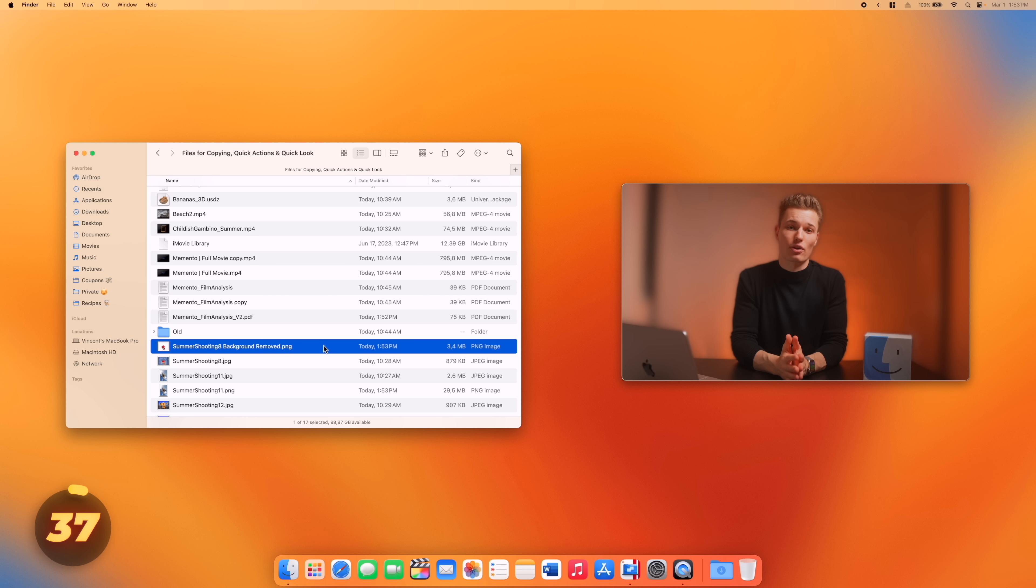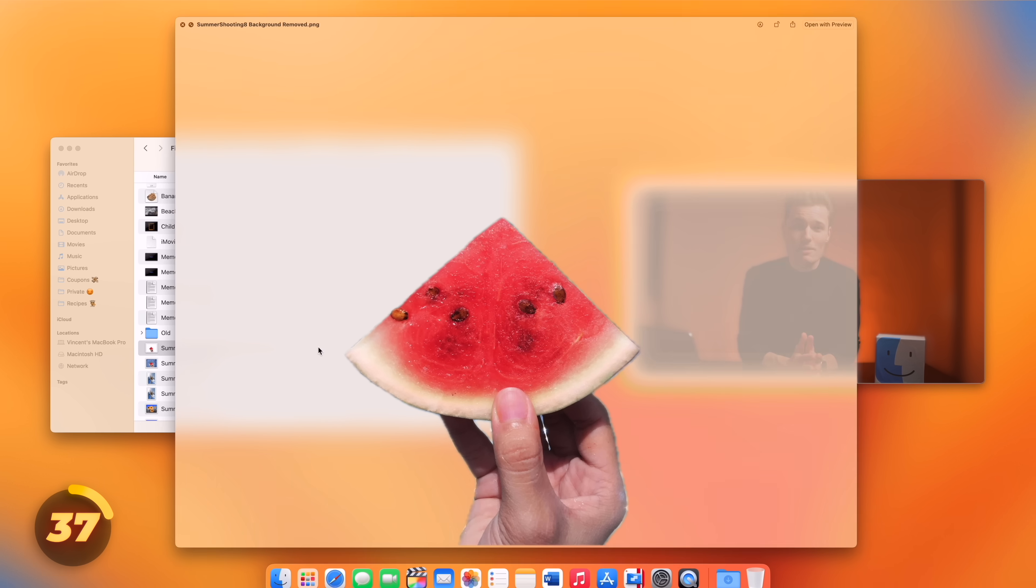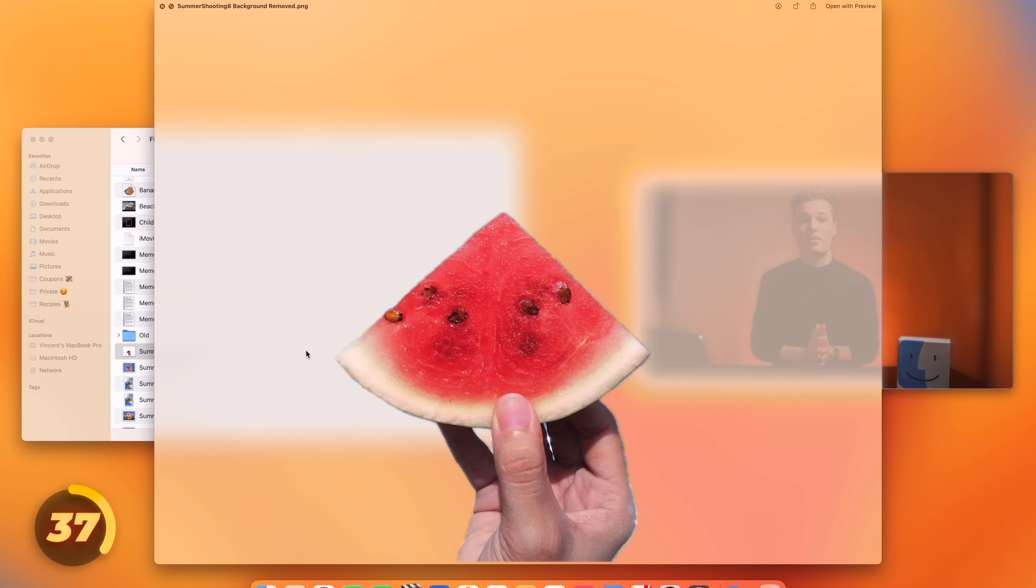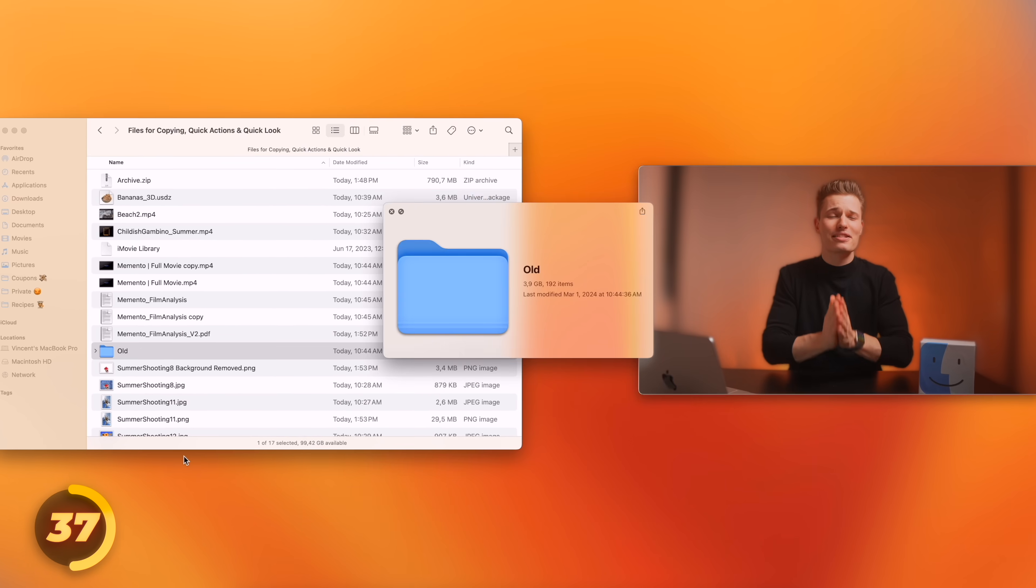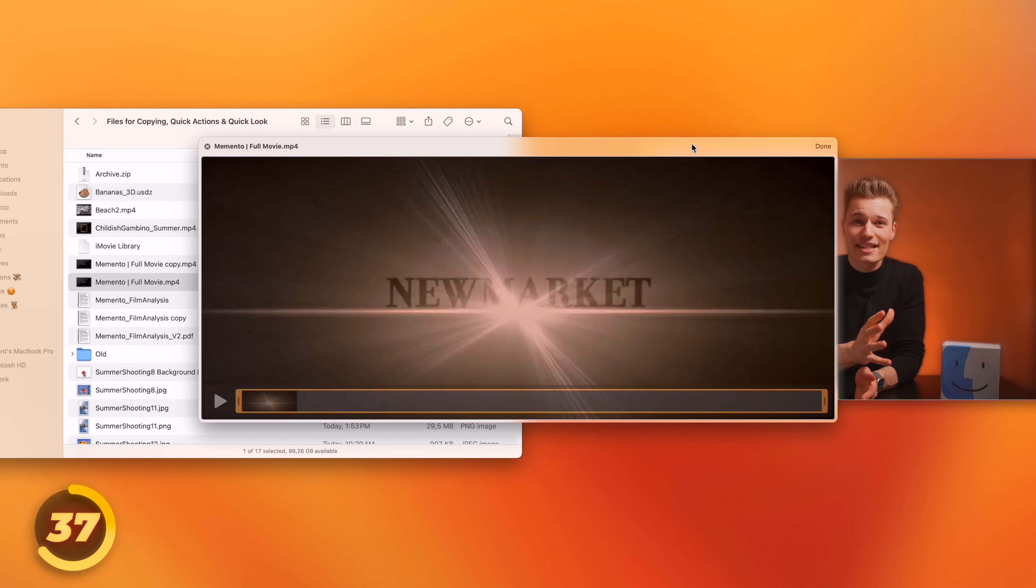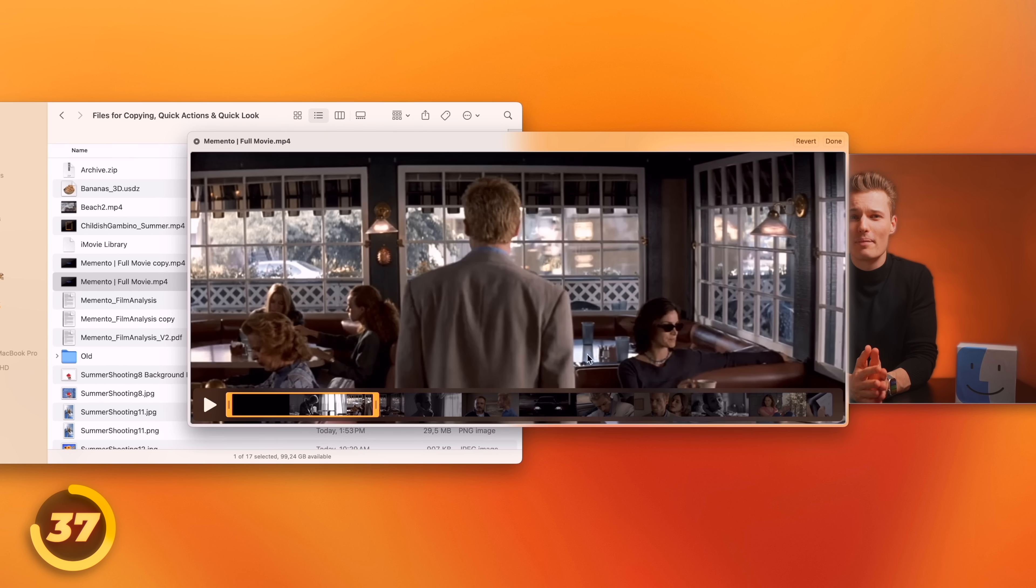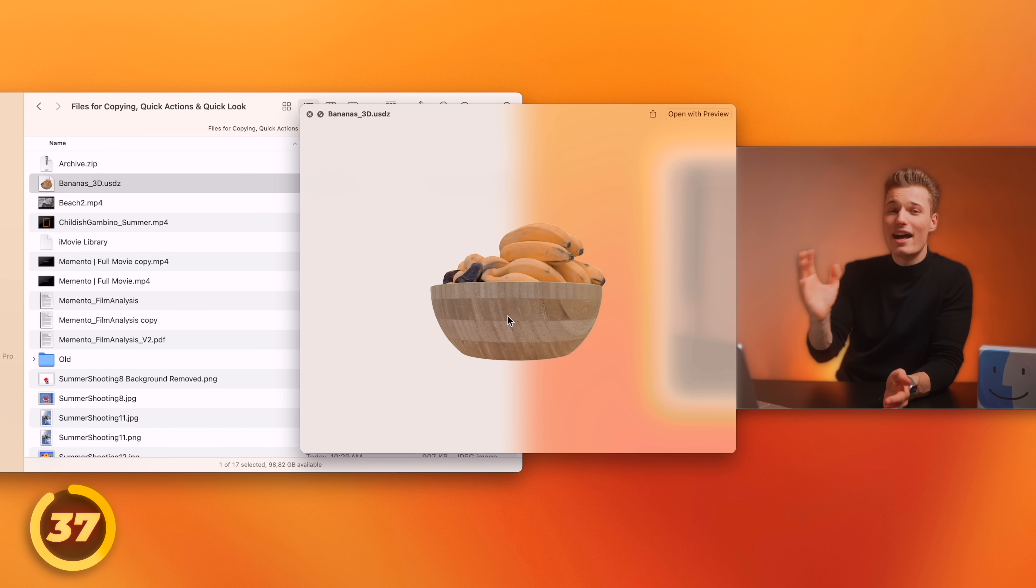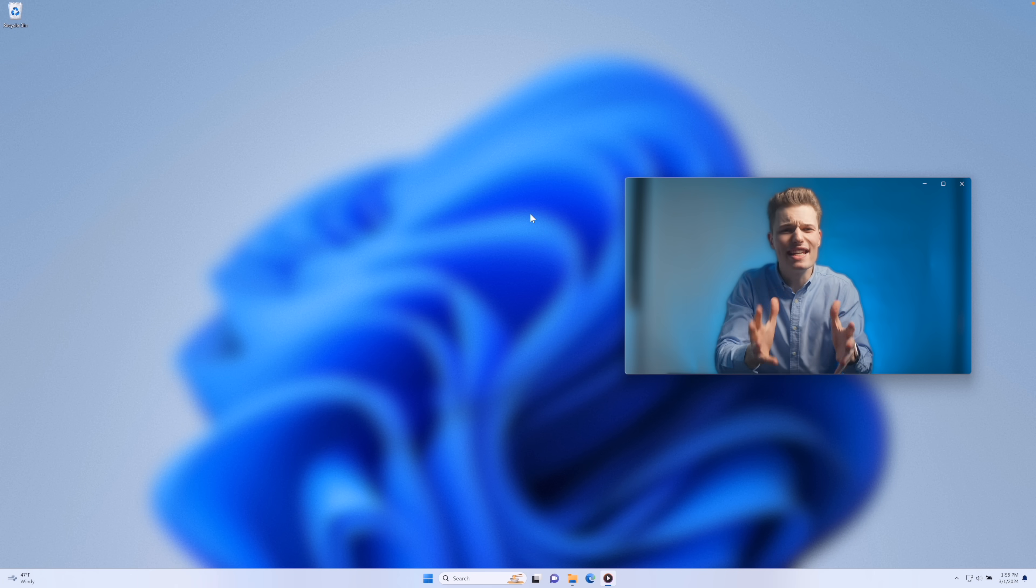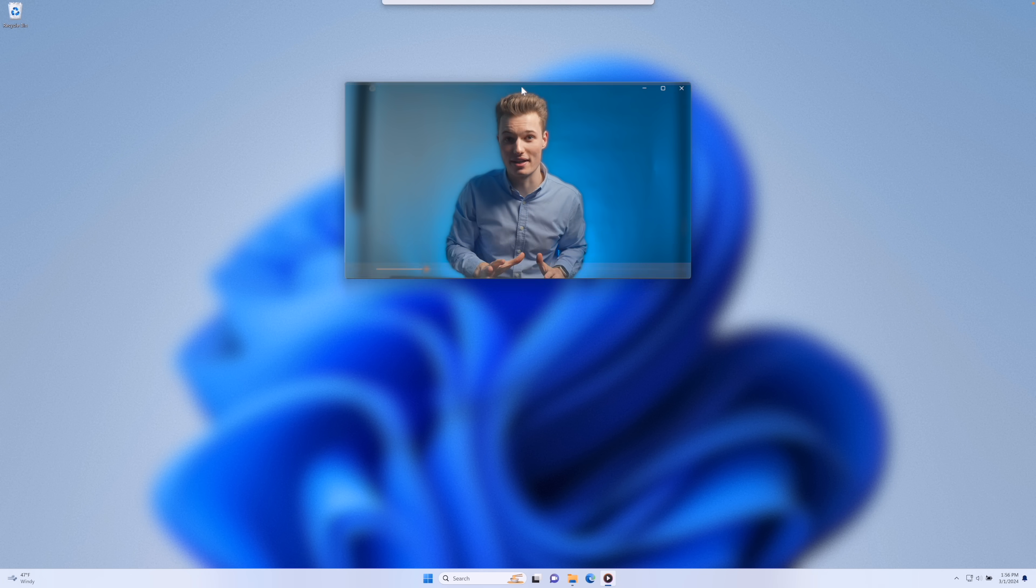And the same goes for the quick look feature, which Windows still lacks. Hitting the spacebar on any document instantly previews it, without opening it in any app. And this feature goes stupidly far. I mean, from copying text, trimming videos, to even spinning around a 3D file right inside of the quick look window.